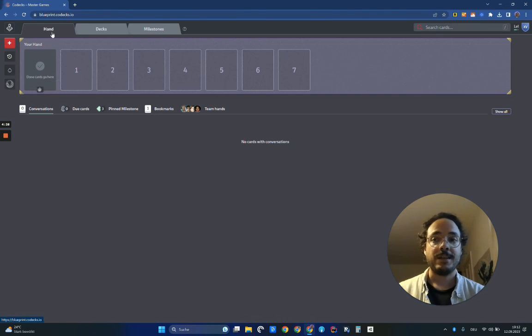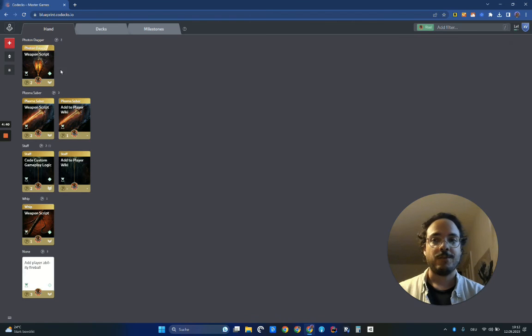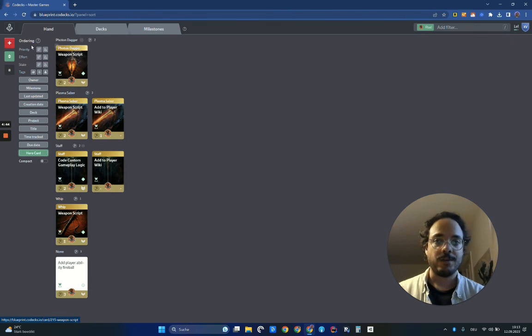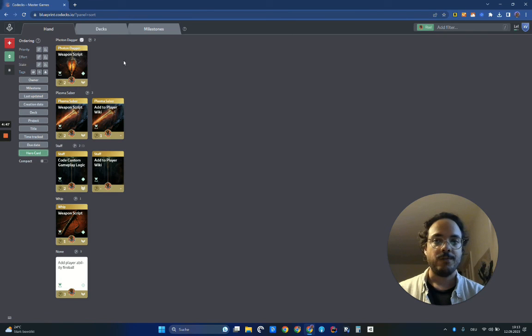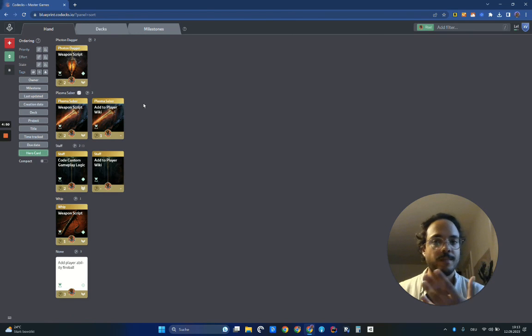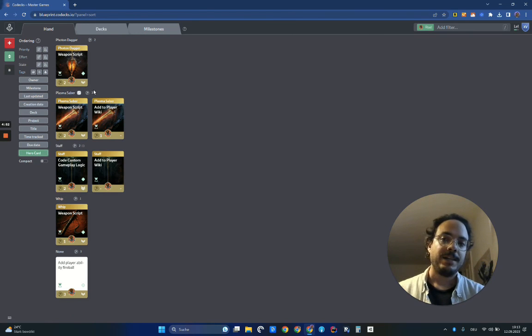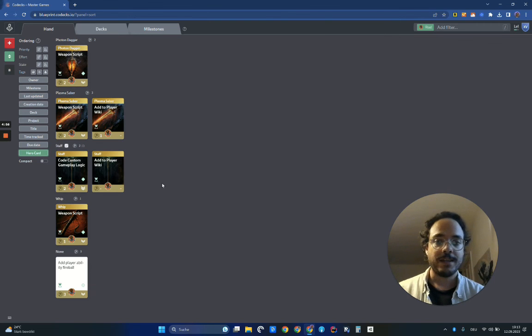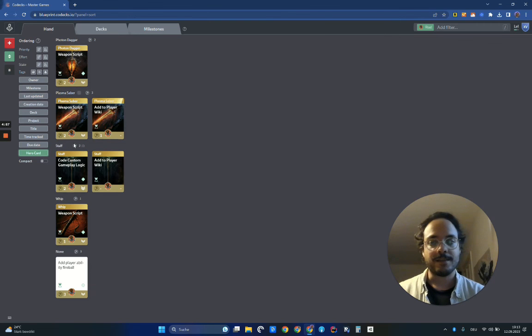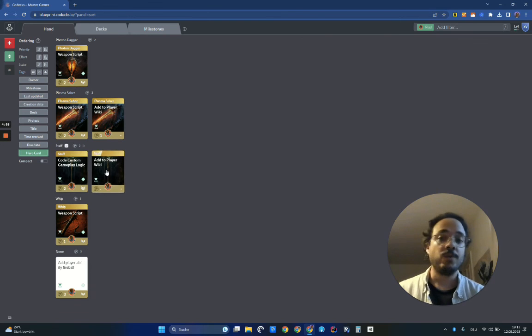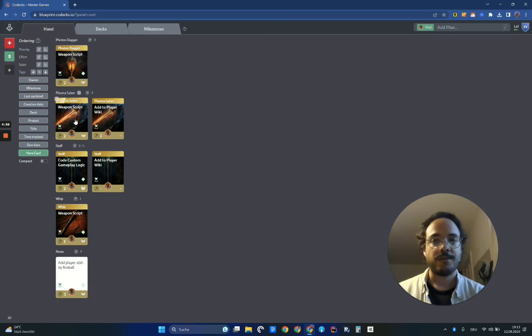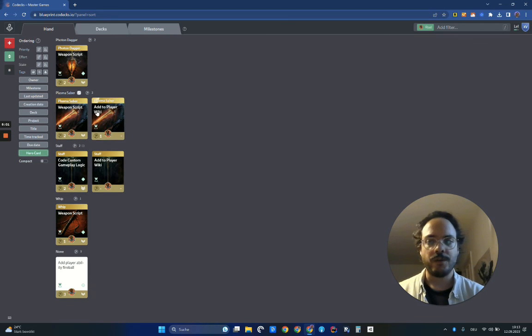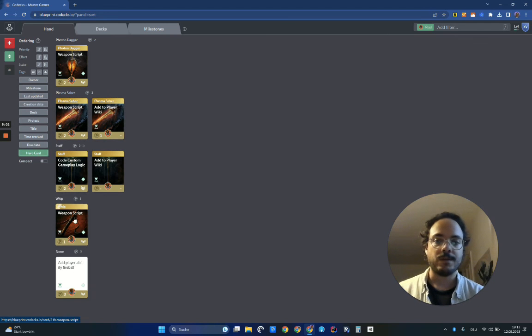So let's say I go into my hand, and I want to just look at my cards. I've already applied the hero card ordering here. You can find it here. And you will see we added a swim lane and an area for each hero card. And this way, I can really quickly, at a glance, I can understand, okay, there are two cards for the staff assigned to me. There are two for the plasma saber and so on.